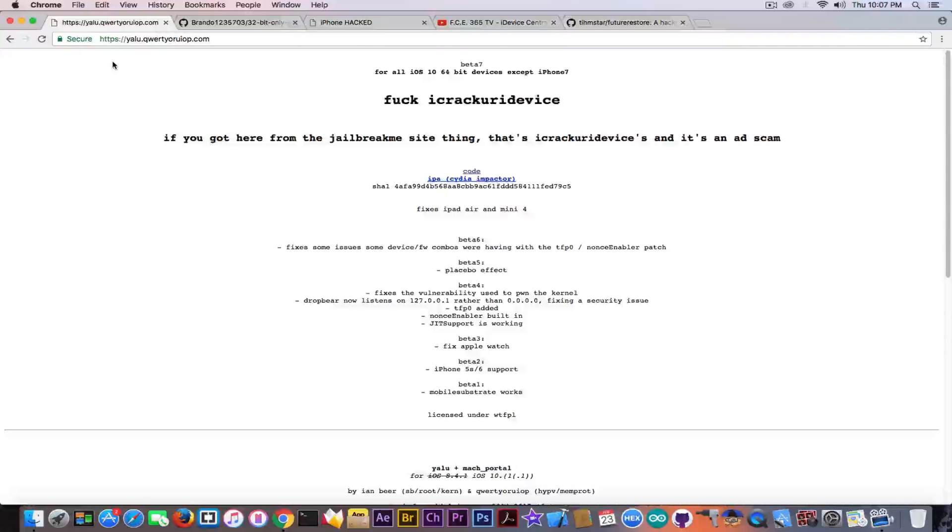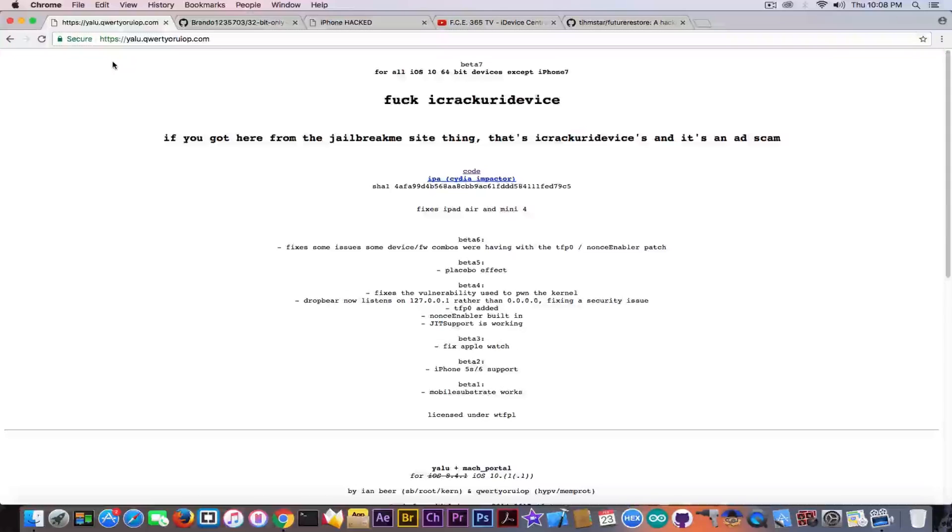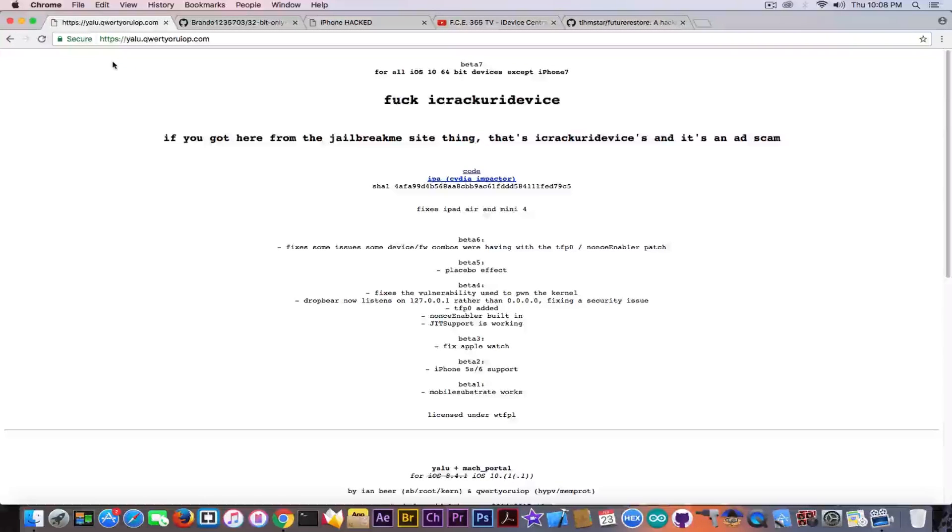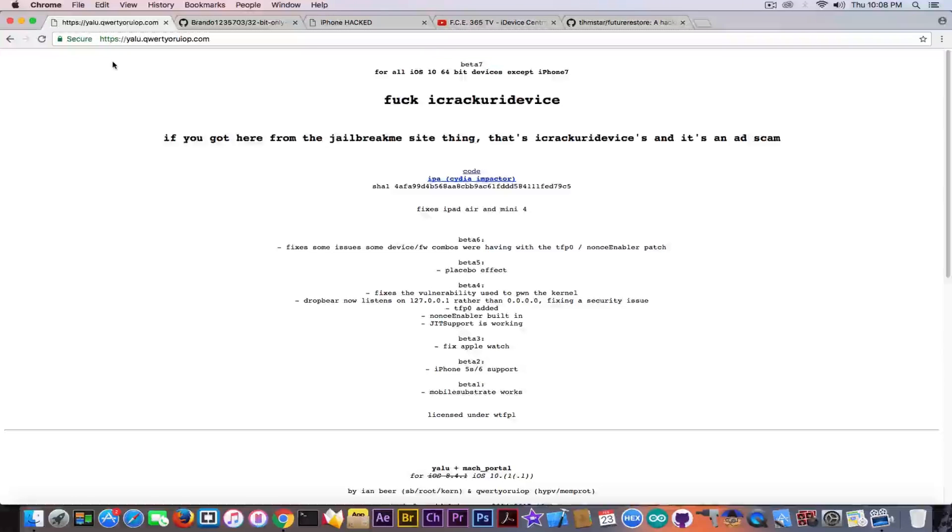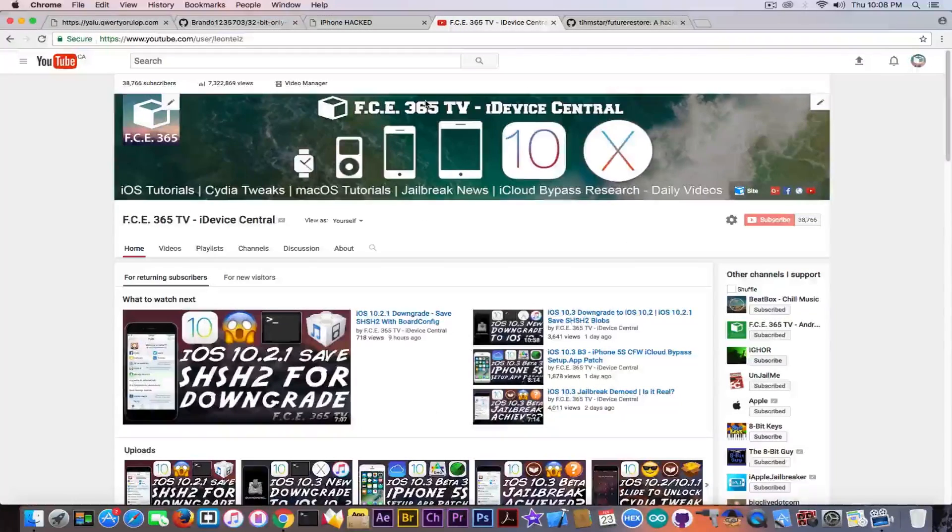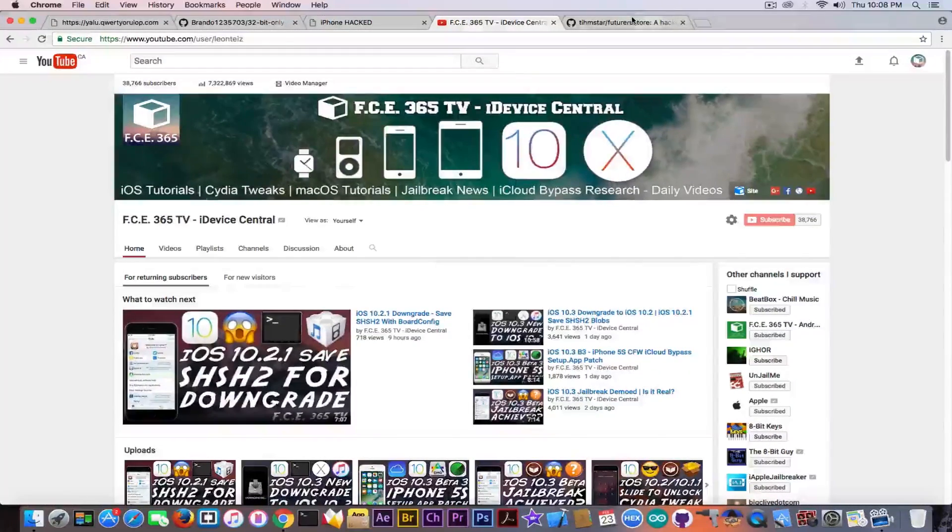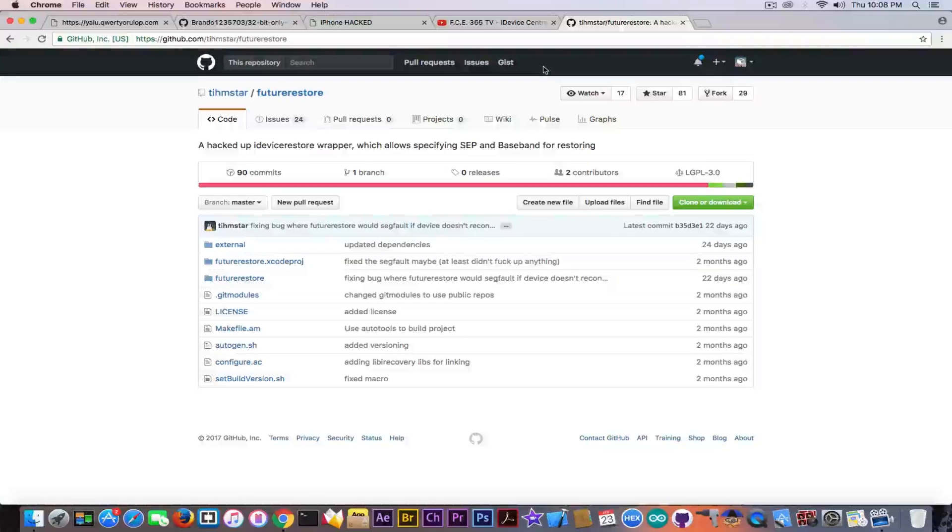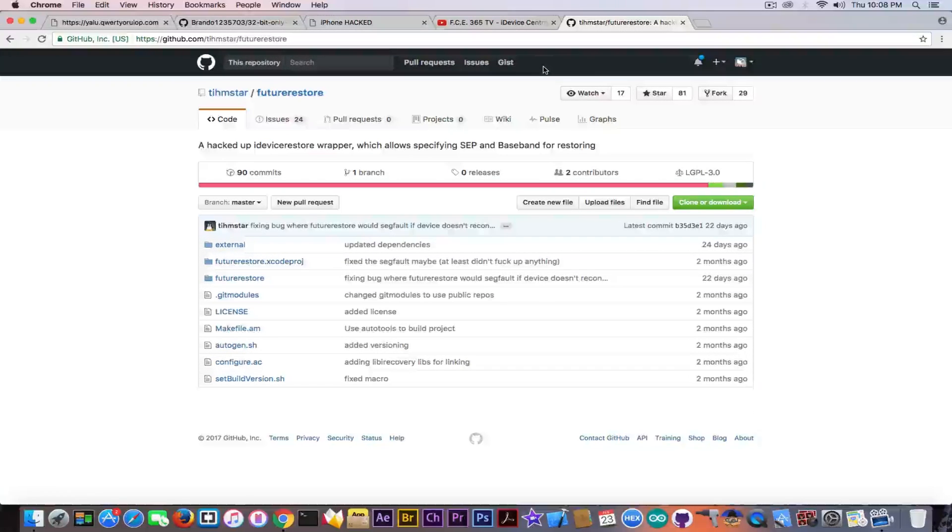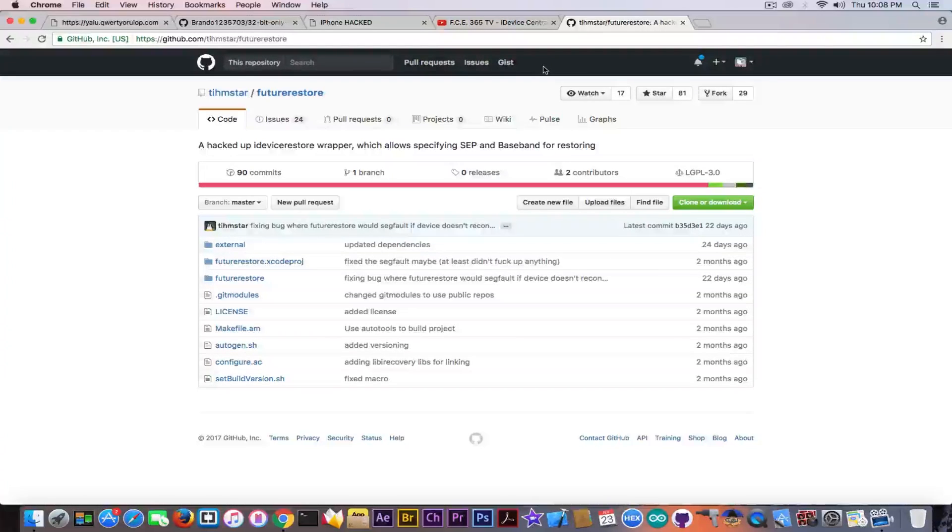But if your device is supported by the jailbreak, remember Yalu jailbreak is not supporting 32-bit devices like iPhone 5 and 5C, then you should go to 10.3, you have nothing to lose anyways, beta 1, and go ahead and try the nonce collisions method. I have a lot of videos about that in here. Tihmstar also has a lot of videos. Tihmstar is the author of the Future Restore tool, and using Future Restore you might be able to go back to 10.2. But try to do it now until Apple is not patching that thing.